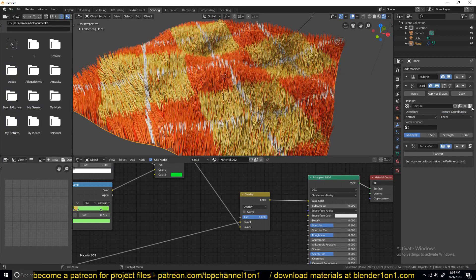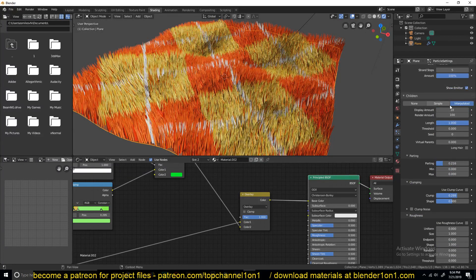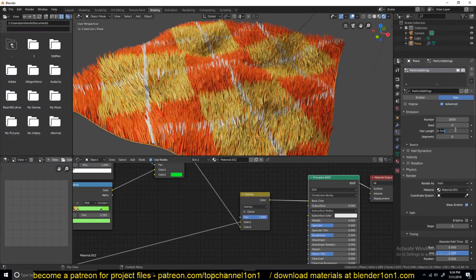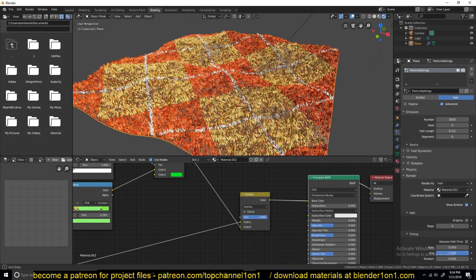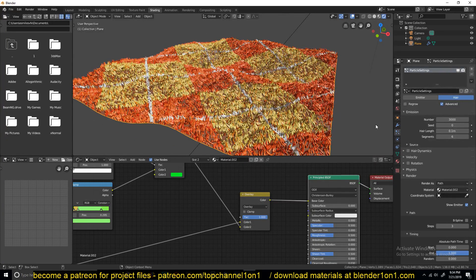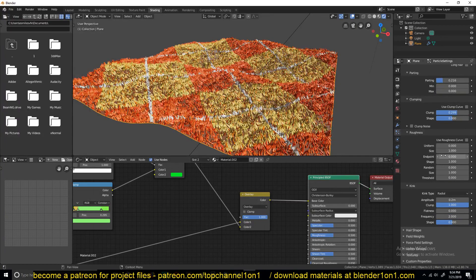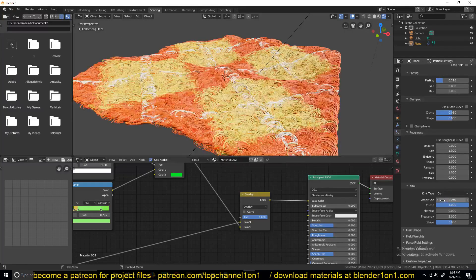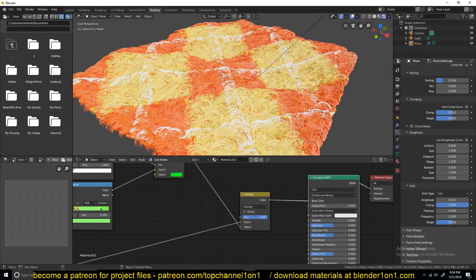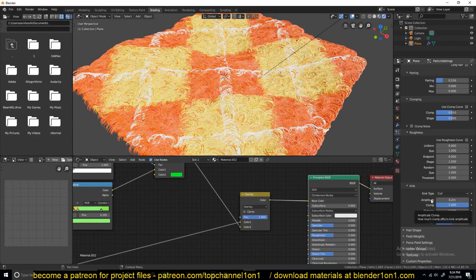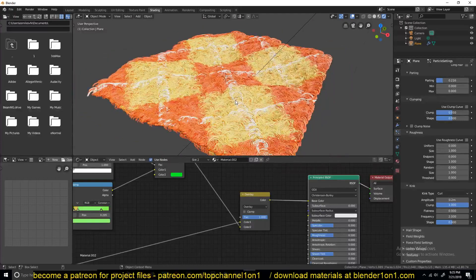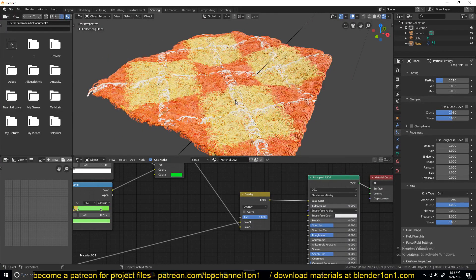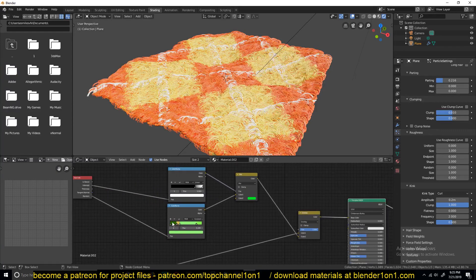Now it looks like a carpet. The grass is a bit too tall, so let me reduce the height further — to about 0.1. I'll also reduce the clamp setting to about 0.01. You can play around with the different settings and yeah — you can make a carpet, you can make grass with this. Thank you for watching!